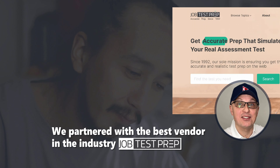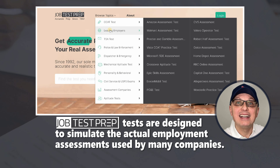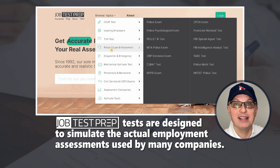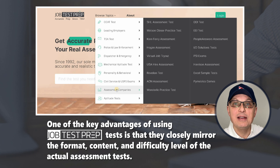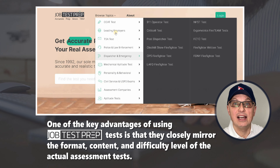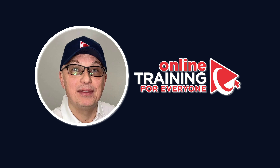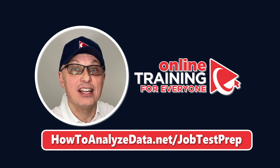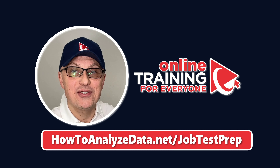To get ready for an assessment test, you want to practice with tests that most accurately resemble the actual assessment. This is why we partnered with Job Test Prep, known for accuracy in their practice assessments. Their tests are designed to simulate actual employment assessments used by many companies, closely mirroring the format, content, and difficulty level. To start practicing, please navigate to howtoanalyzedata.net/jobtestprep or use the links in the description of this video.